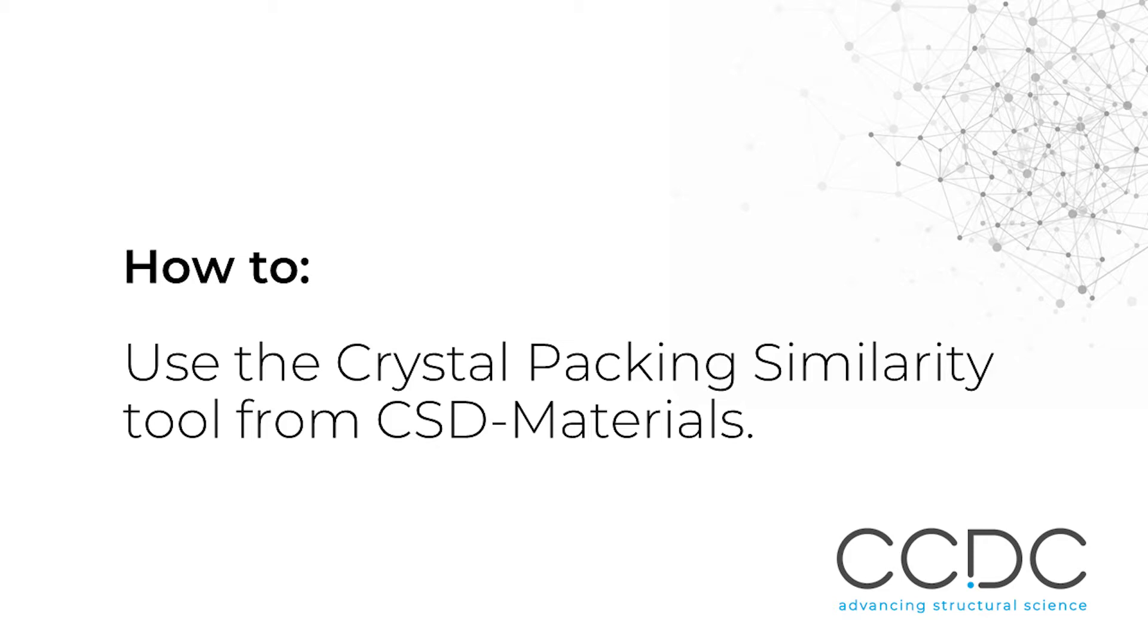Hi, this is Matthew Stout from the CTDC. Today I would like to show you how to use the Crystal Packing Similarity Tool under CSD materials. Let's get started.